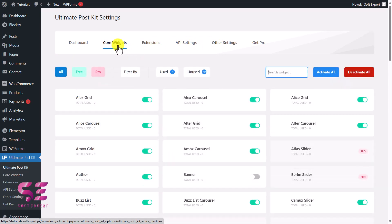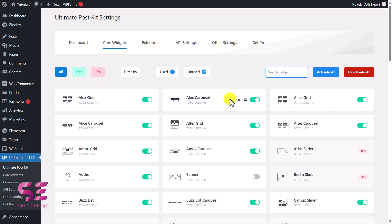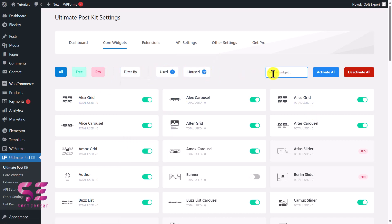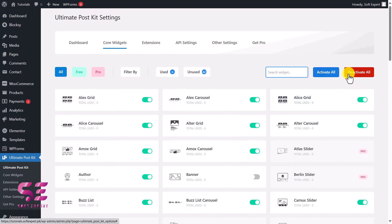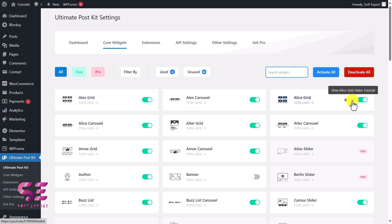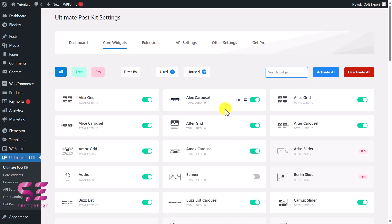Then go to Core Widgets and you will see all those widgets that I showed you on the website. Here you can filter them by free and pro widgets, by used and unused, and you can also search for a specific widget. You can activate all, deactivate all, or turn on a specific widget. If you want to see the demo of a specific widget, you can click on View Elias Grid Widget Demo and watch a tutorial about it. If you don't want to use all of them, you can just deactivate them to not overload the website.